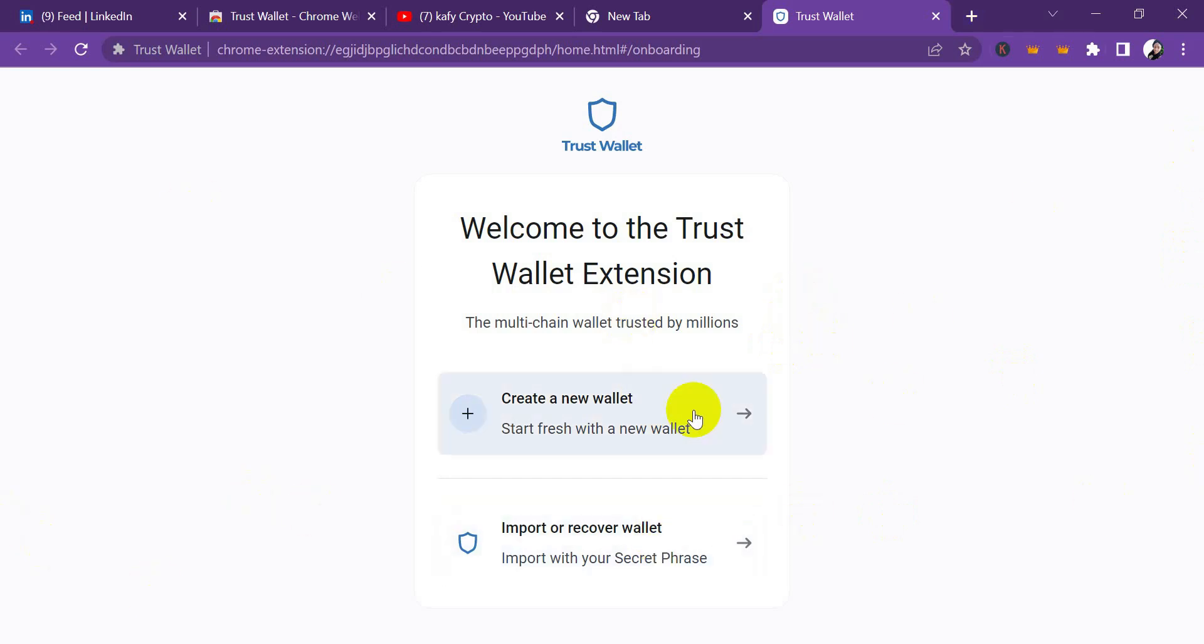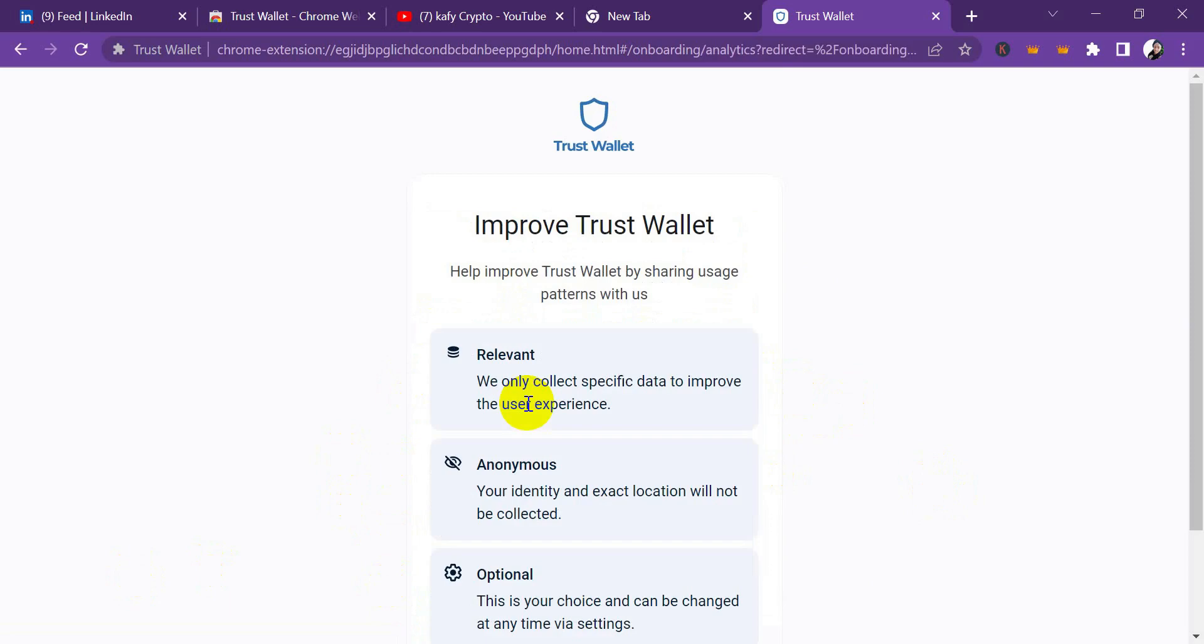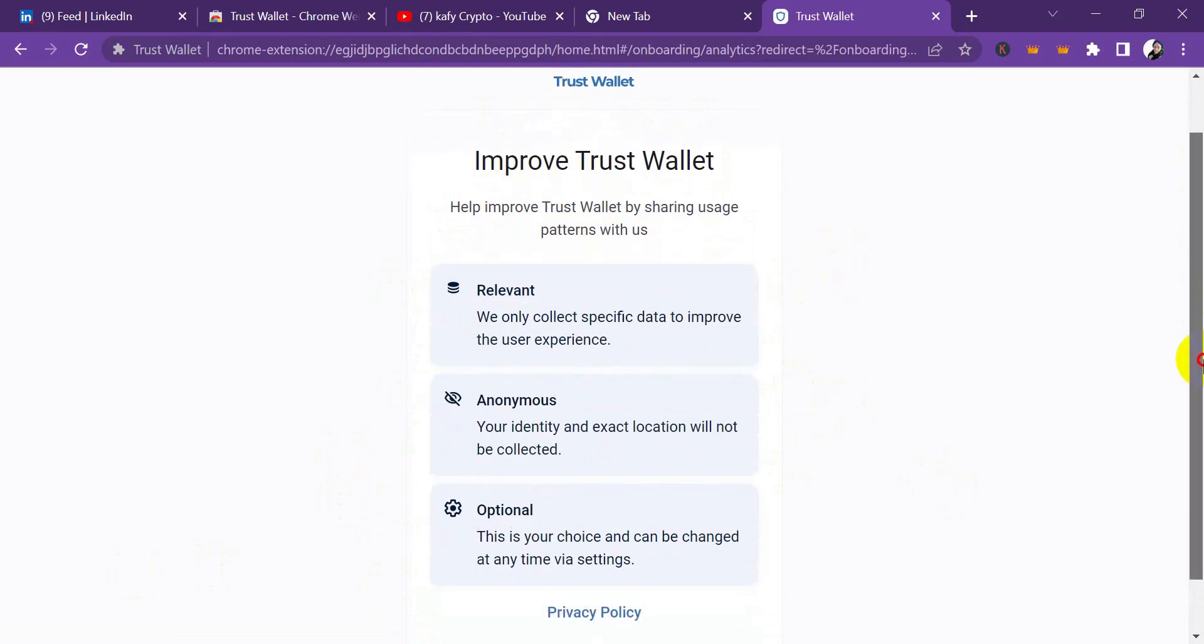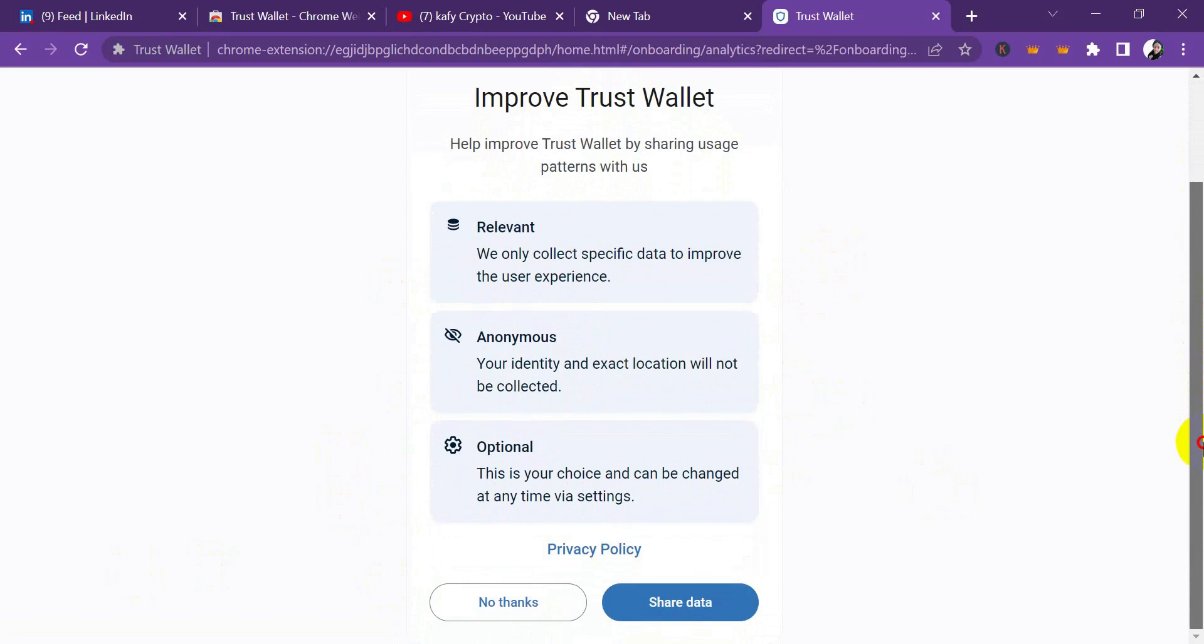You can see this is the Trust Wallet Chrome extension, almost the same thing with the phone. You're going to see 'Create new wallet,' 'Import,' or 'Recover phrase,' depending on the one you want to do. Let's say you want to create a new wallet - you click here and it's going to tell you to improve Trust Wallet by sharing usage patterns with us, relevant, anonymous, and optional.